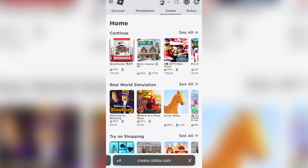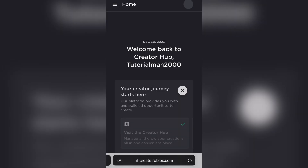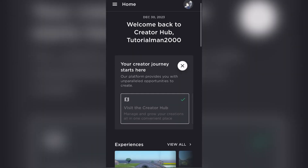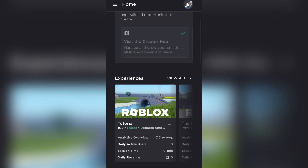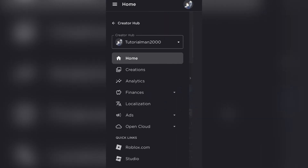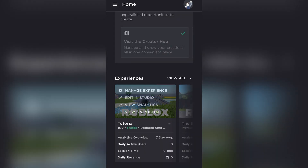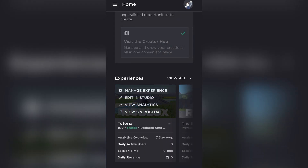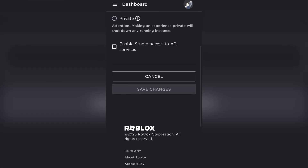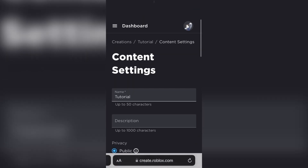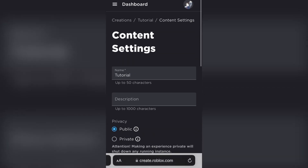Now, you're going to click on 'Create,' and you're then going to click on one of your experiences and click 'Manage Experience.'